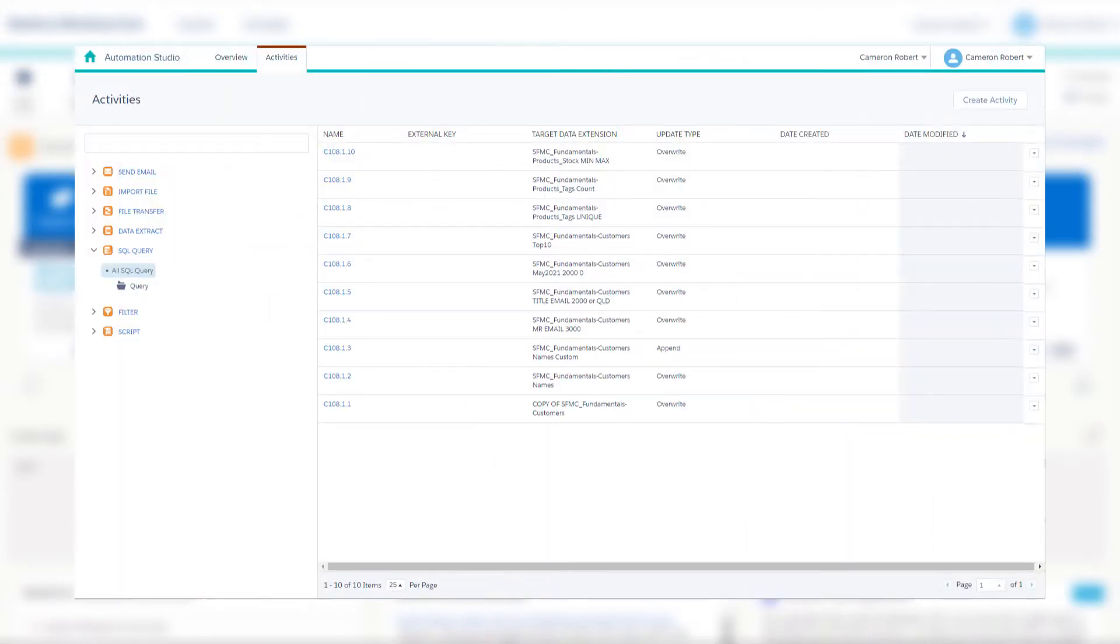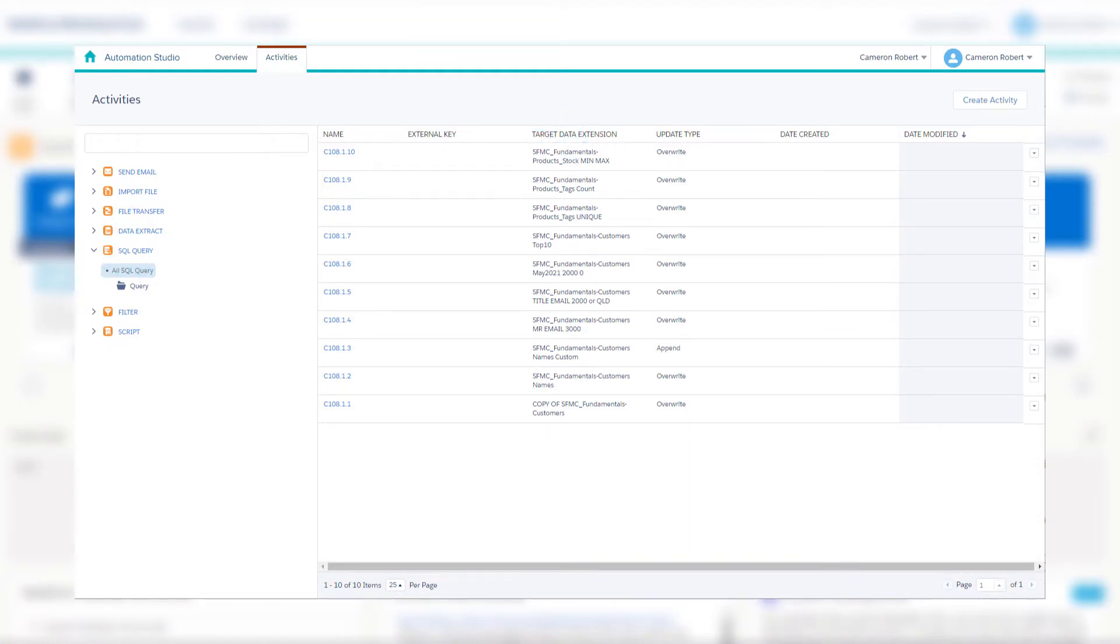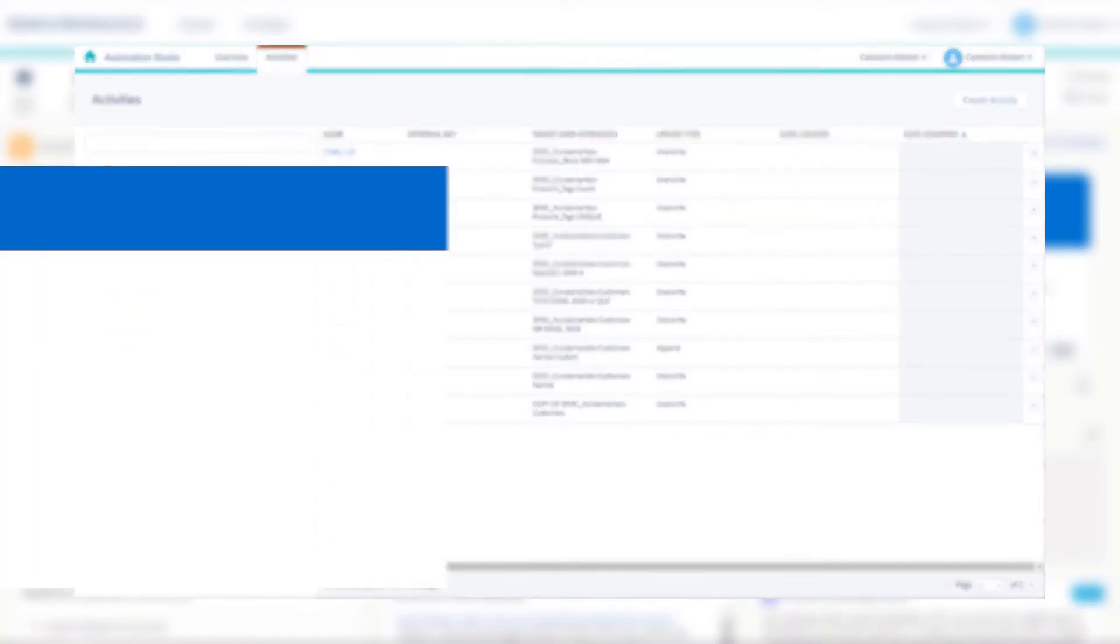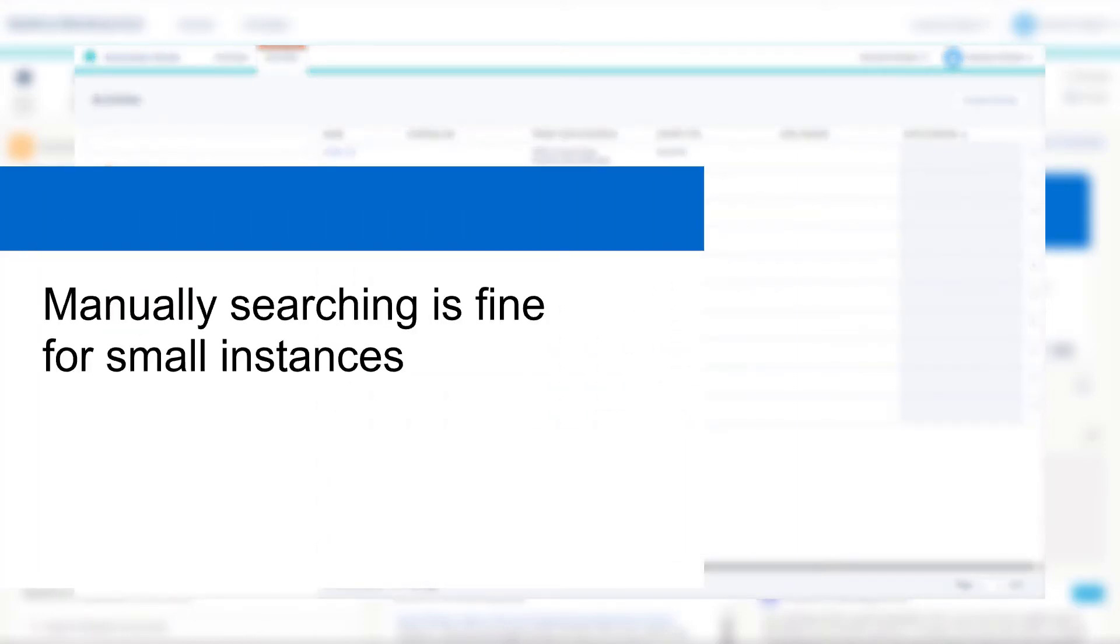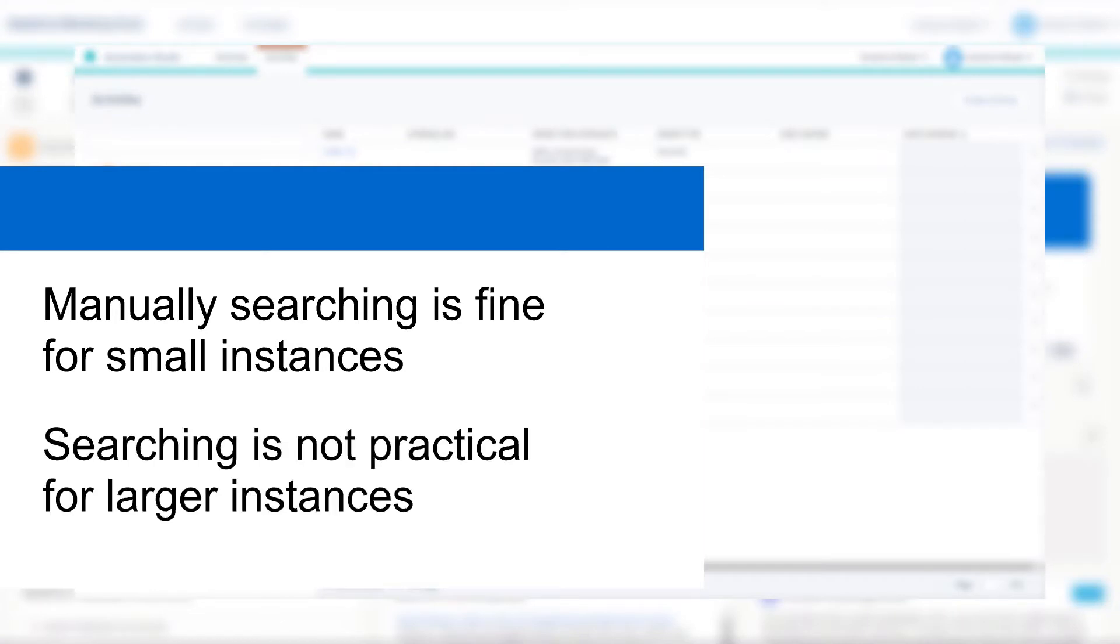Well you could go into Automation Studio and under Query activities look at the targeted data extension column to identify which activities are targeting your data extension. And if you have a new or relatively small instance of Marketing Cloud that won't be a problem. If your Marketing Cloud is a few years old you may have tens or even hundreds of query activities in Automation Studio.